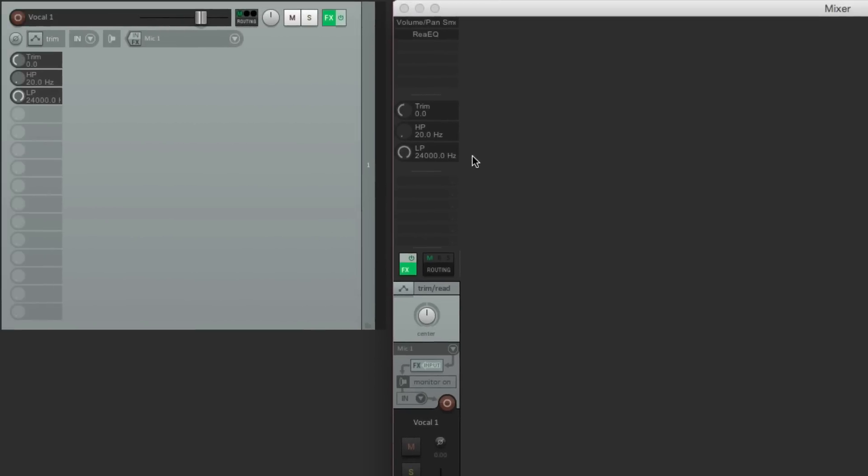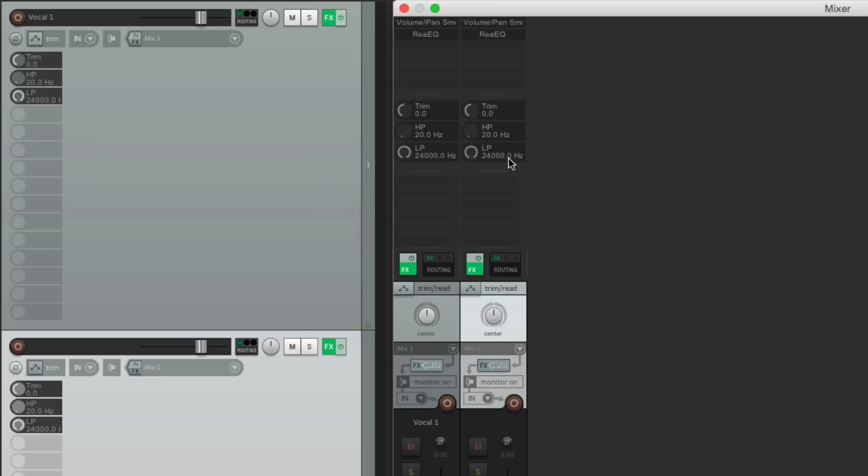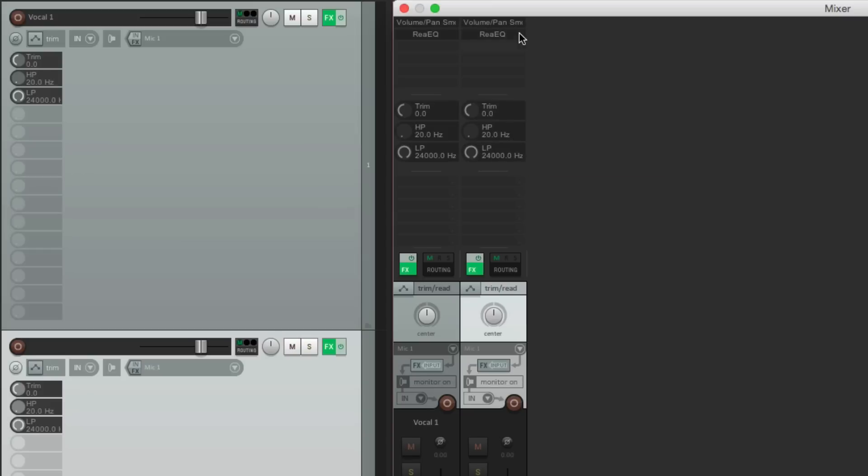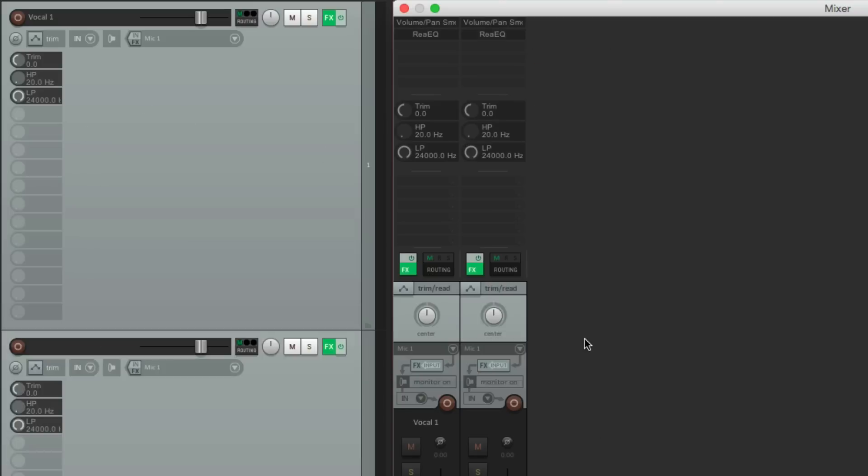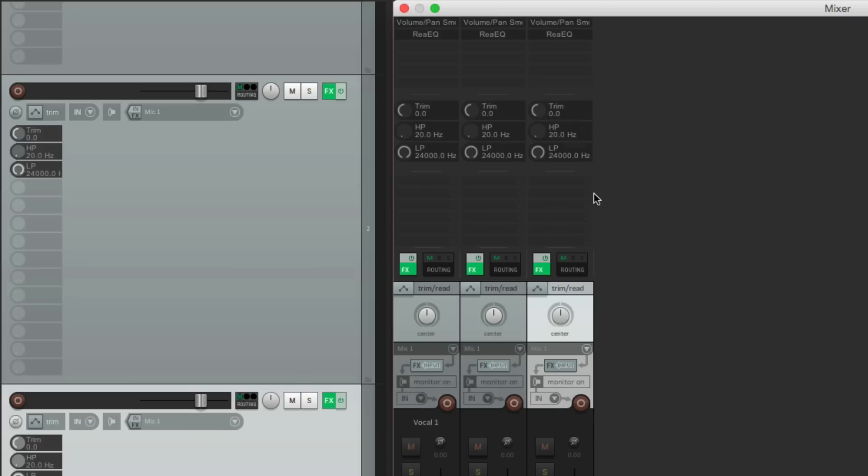And now if we create new tracks, they're already here. With the trim, the high-pass filter, the low-pass filter, obviously the plug-ins, and everything ready to go. In our mixer and the track control panel. Just make a new track. And they're already there. It's quite a time saver.